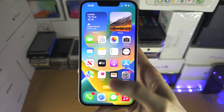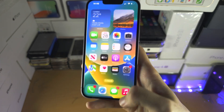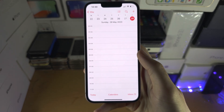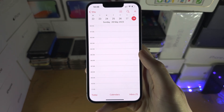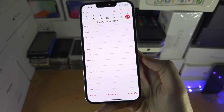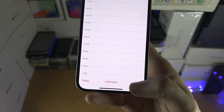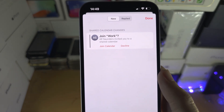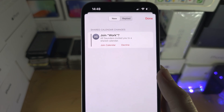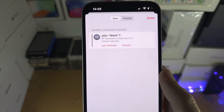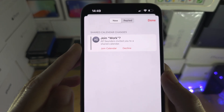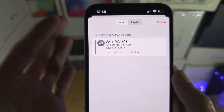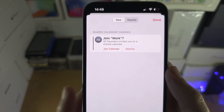The first step to accept a calendar invite is to open the calendar app and from here let's first look in the inbox. If someone sent you a calendar invite via email, the invite will show up here and you have the option to join, which is accept, or decline.